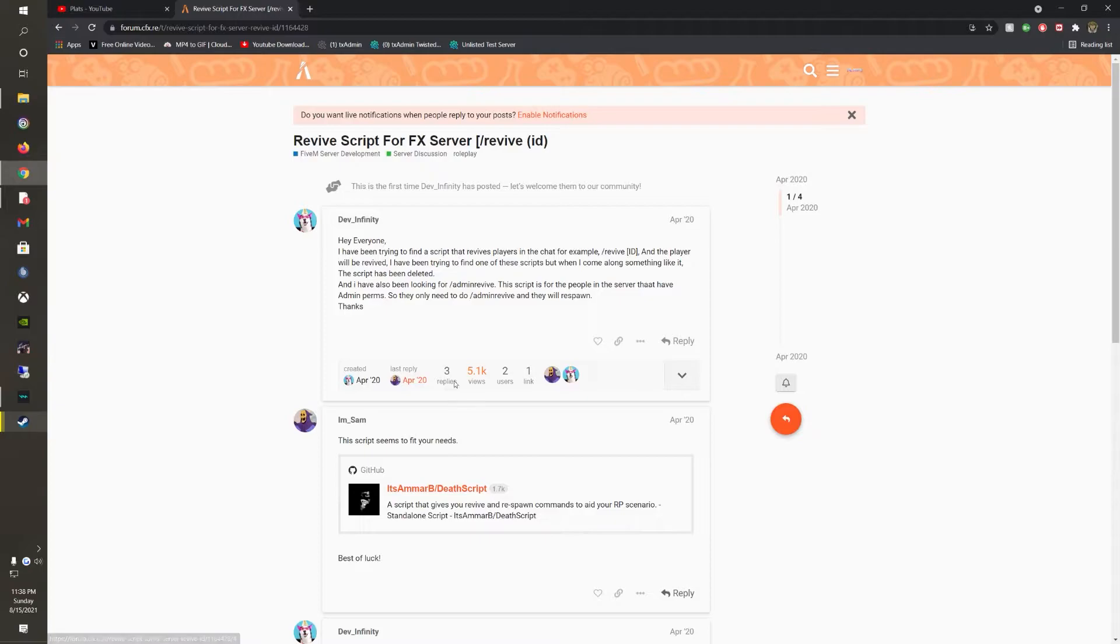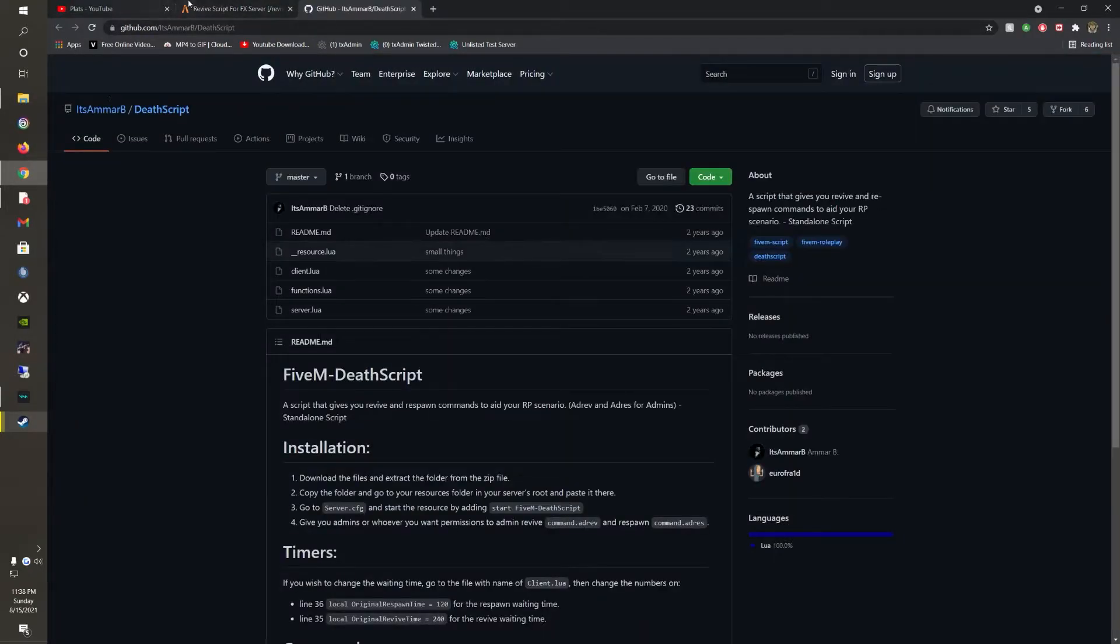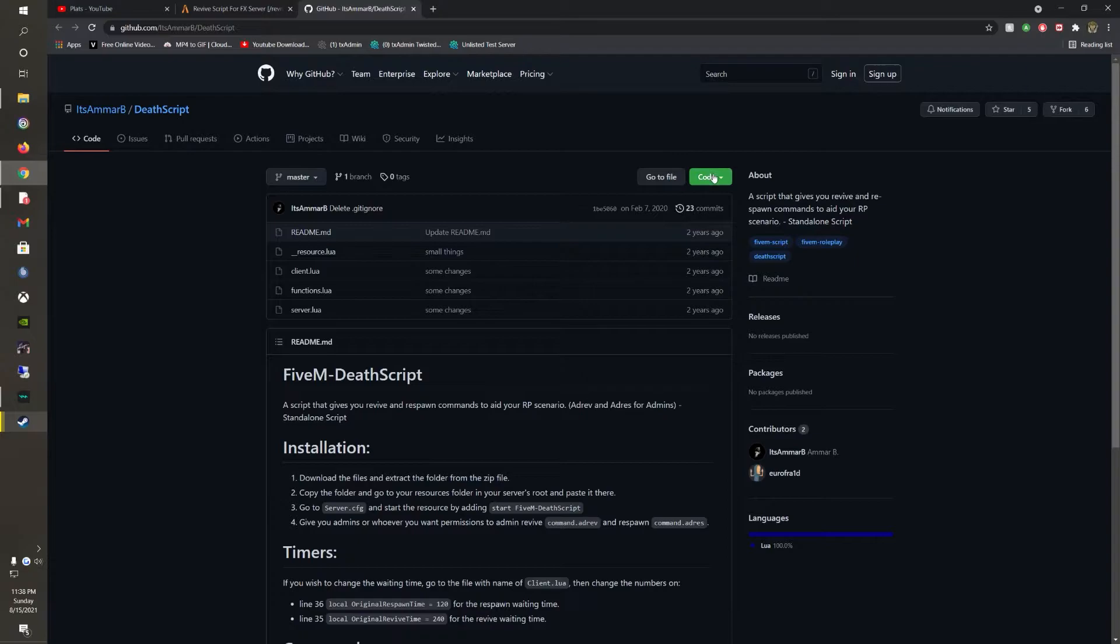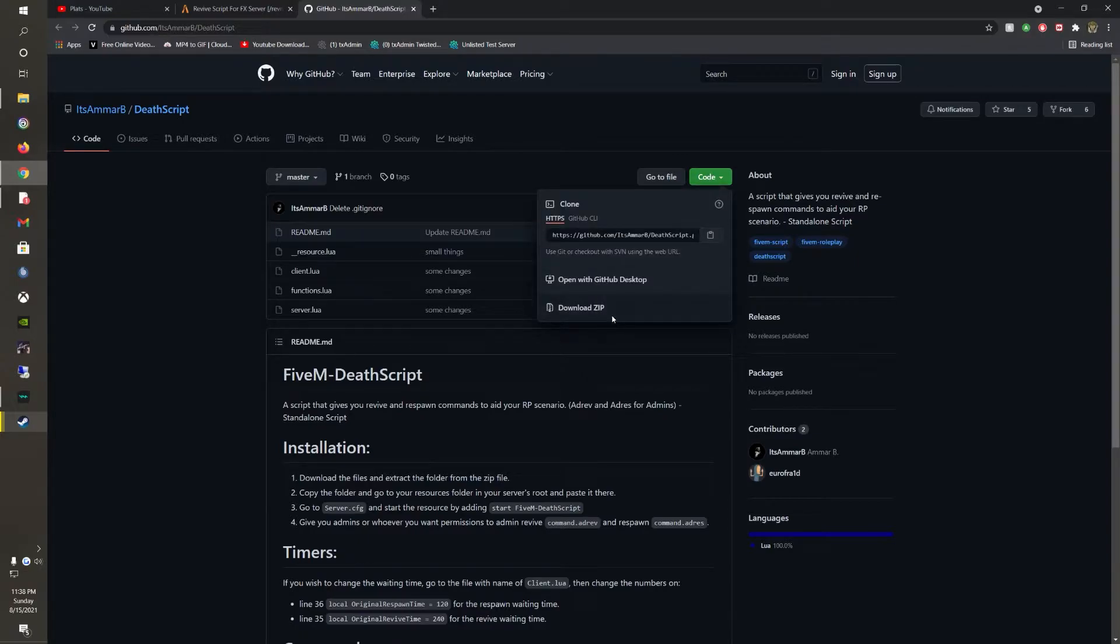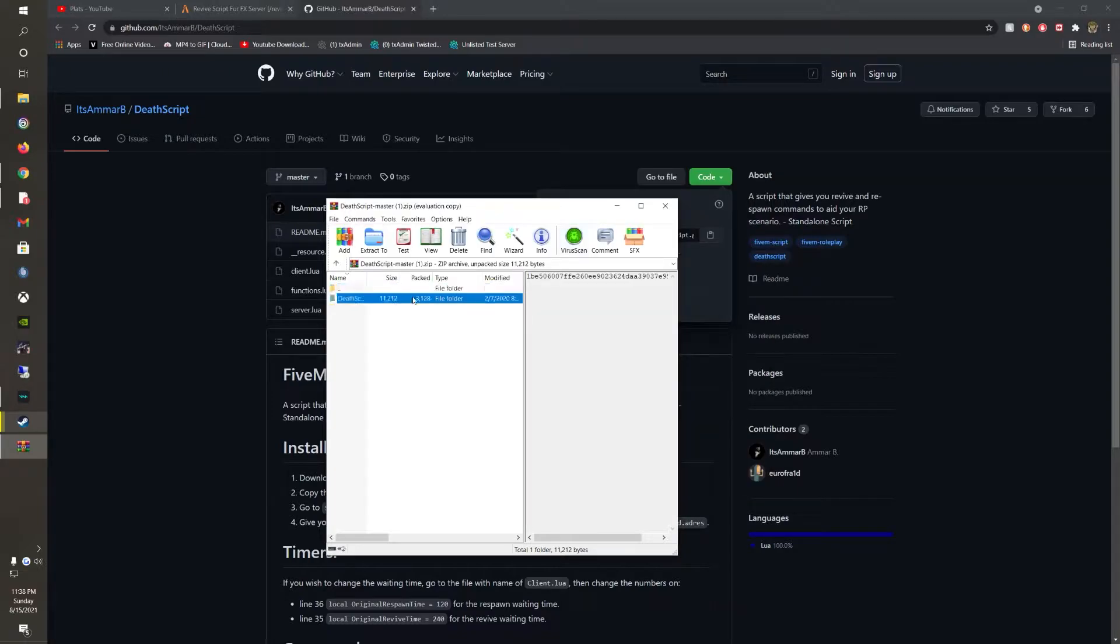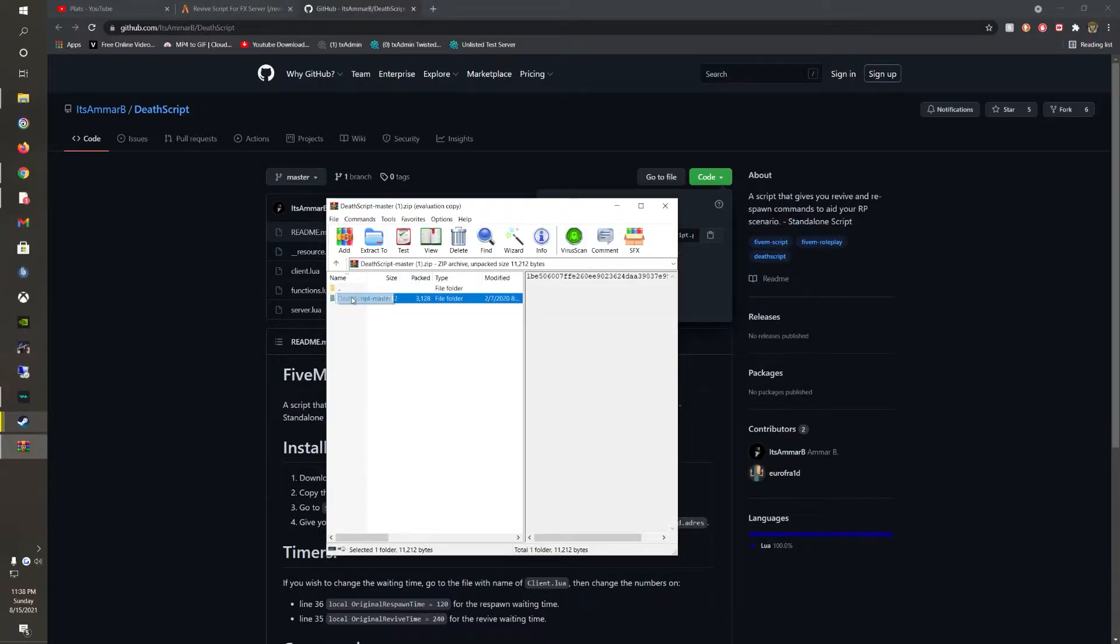So the first thing you want to do is head over to the GitHub. That will be in the description below. Just do the download. Now what you need is the script master. Just copy that.